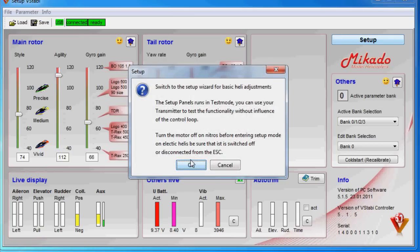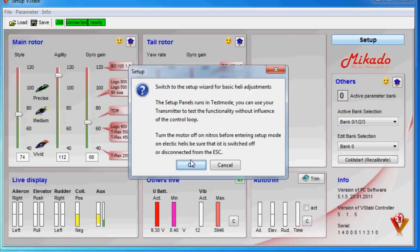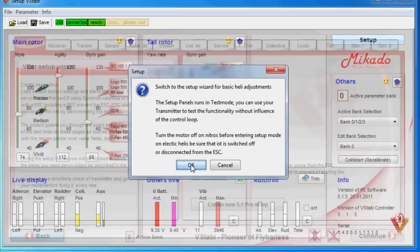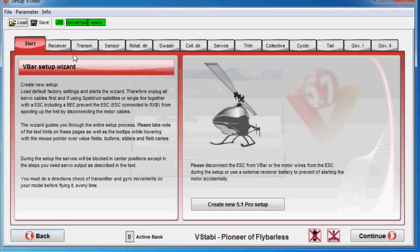Then we jump into the setup screen and please note this warning. Do never ever have a hot setup meaning either a Nitro motor running or in electrics the speed controller connected and powered.